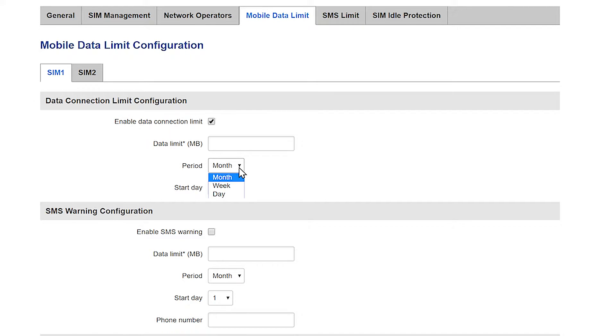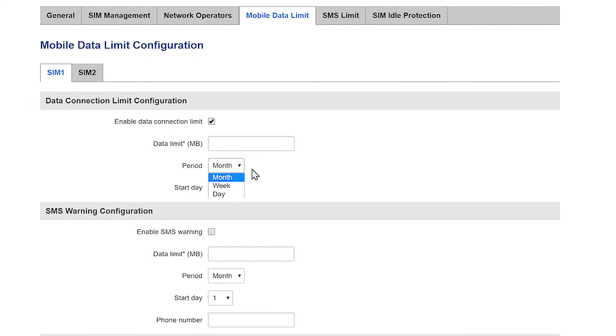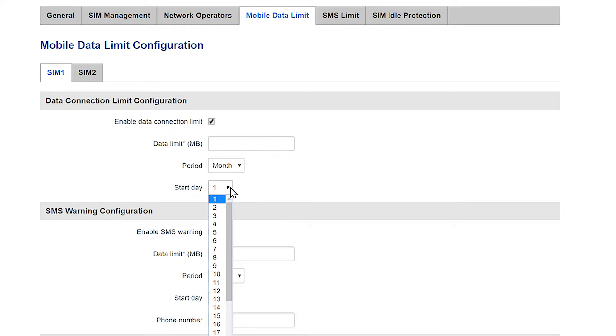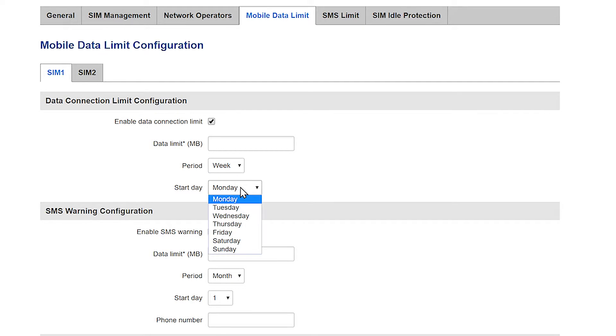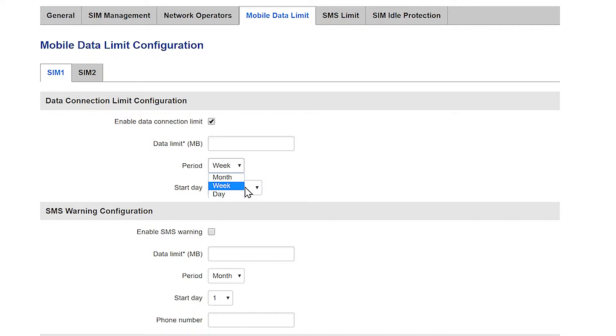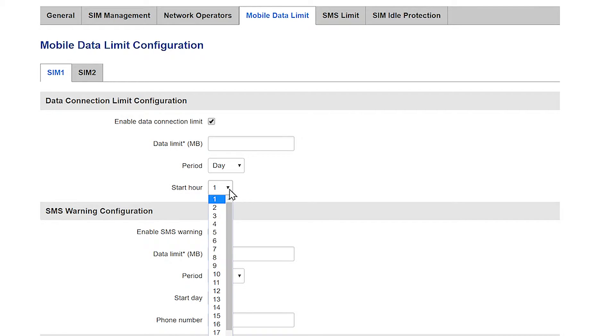There is an opportunity here to set the limit monthly, weekly or daily according to your needs. If you choose month you will be allowed to choose also the start date. If you choose week you'll be able to decide which day of the week it will start. Finally if you choose day you'll be able to define an hour for the start.